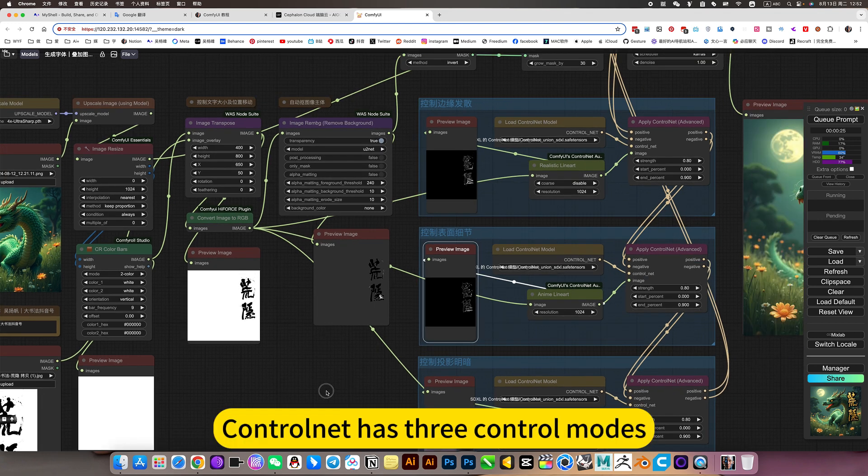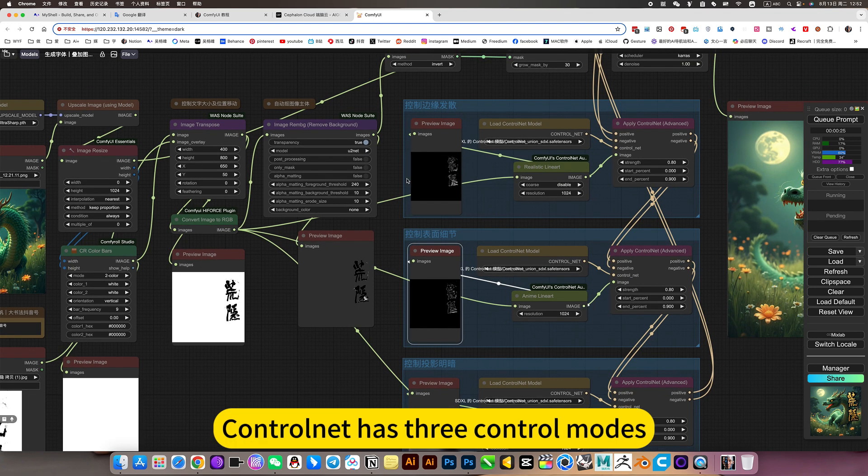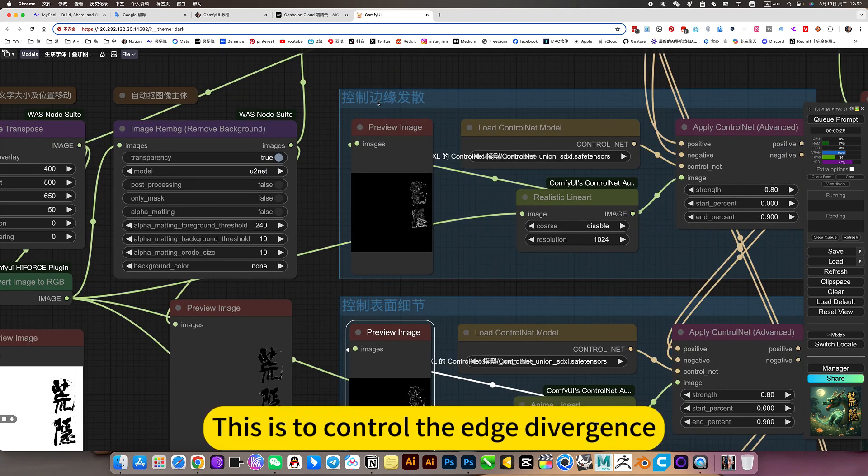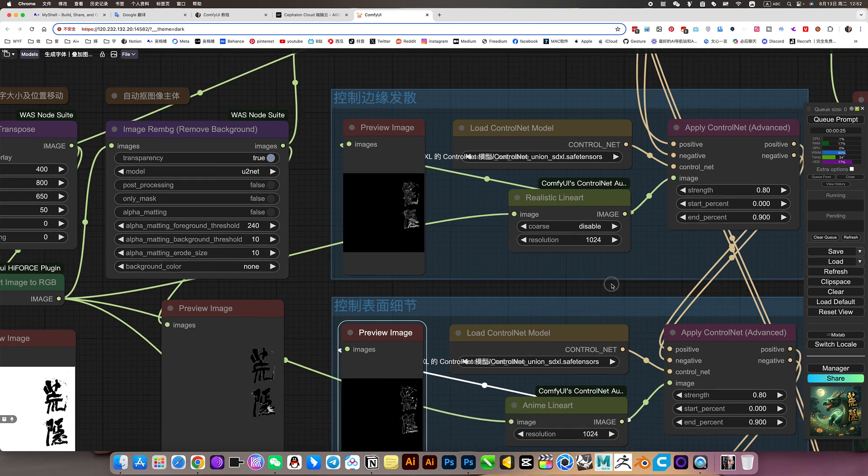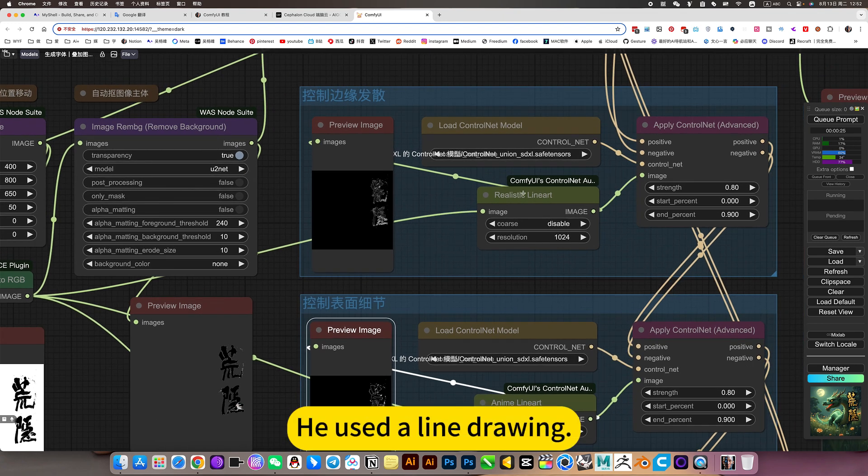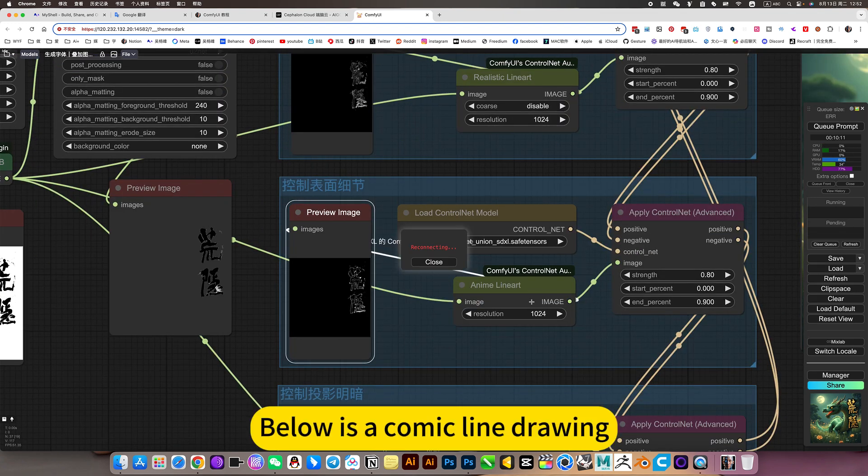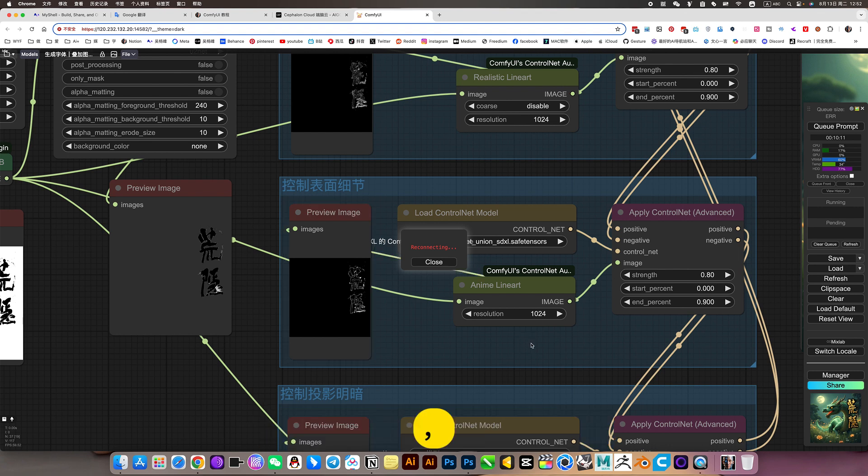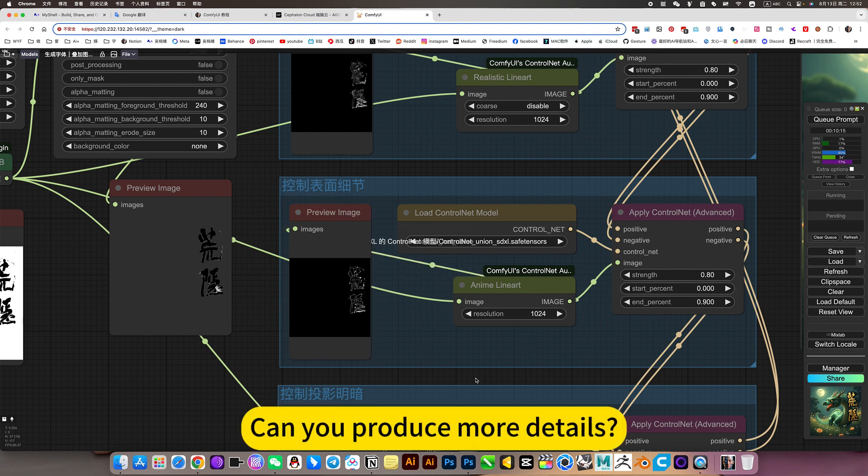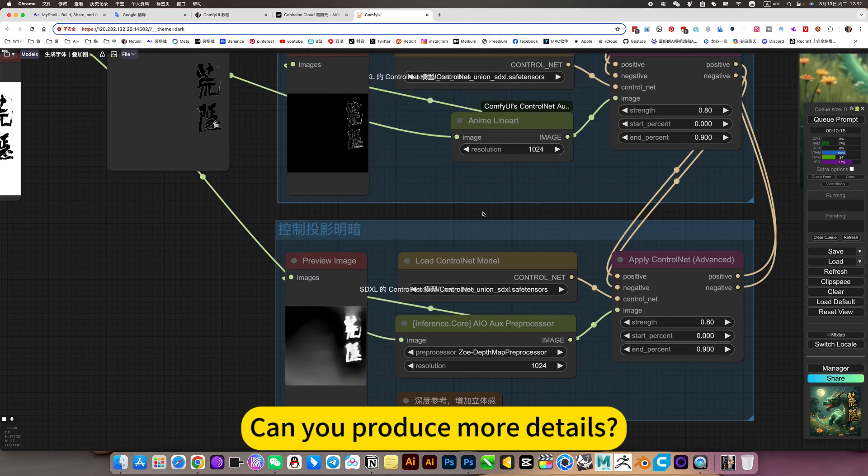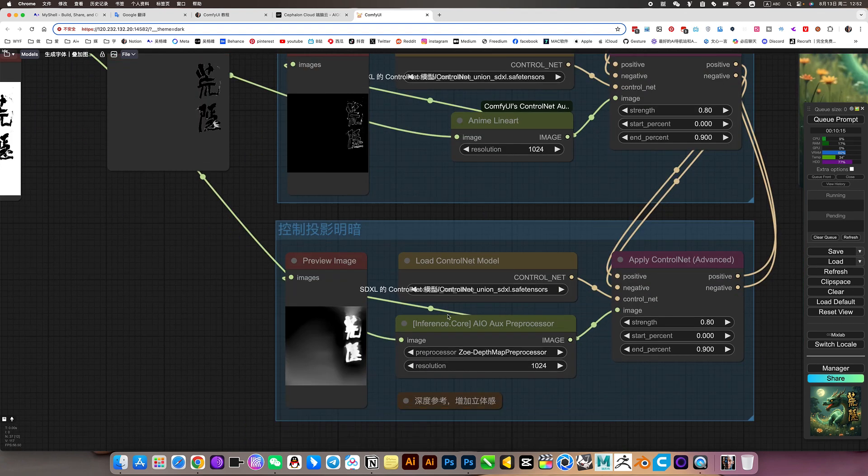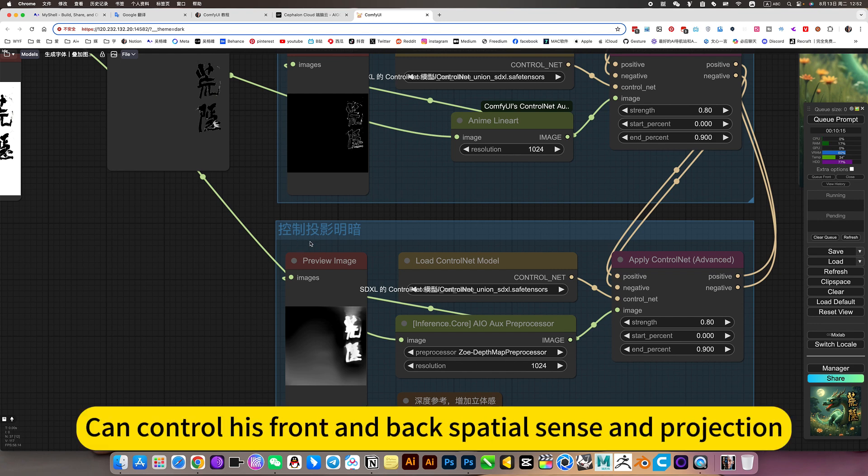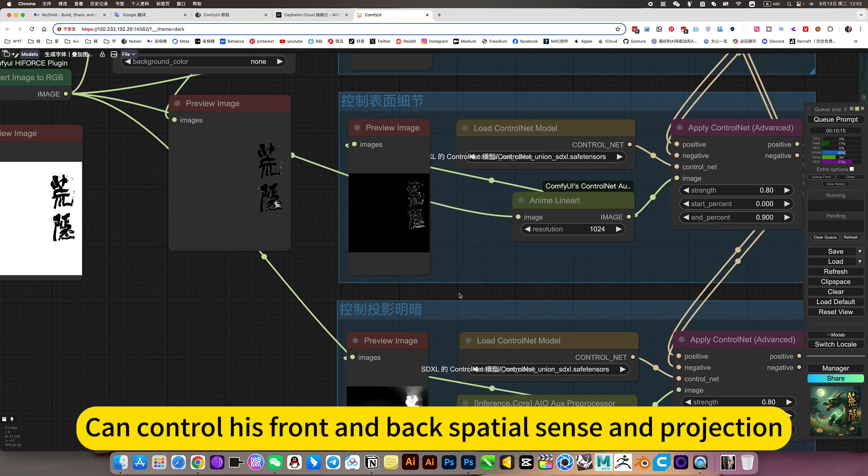Control net has three control modes. I wrote it all here. This is to control the edge divergence. He used a line drawing. Below is a comic line drawing. Can produce more details. Finally, a depth map can control his front and back spatial sense and projection.